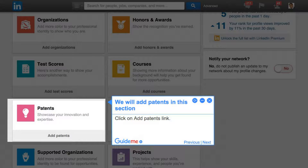Step 2: We will add patents in this section. Click on the 'Add Patents' link.